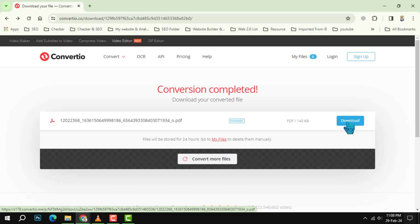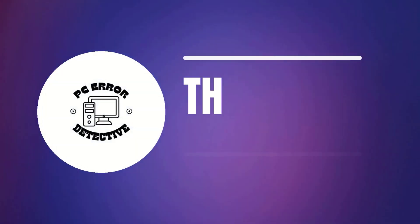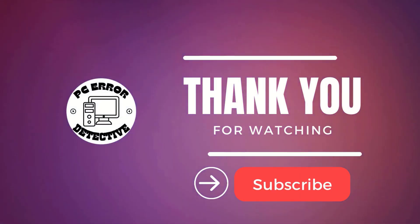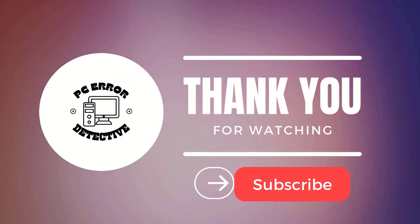You can click the link to save the file to your computer. And that's it! Thanks for watching and see you in the next video.